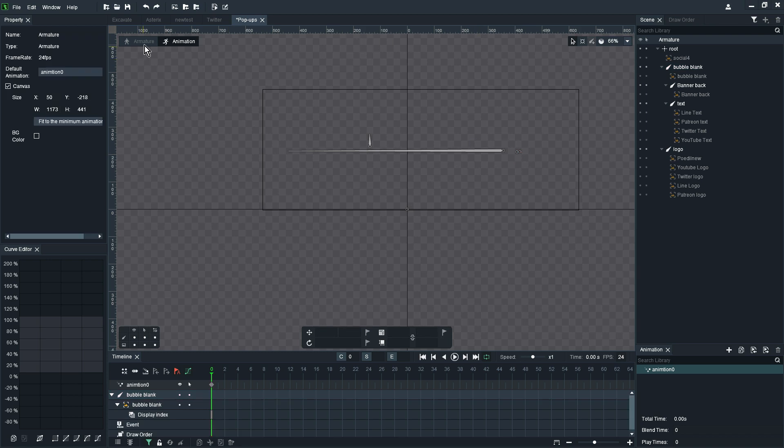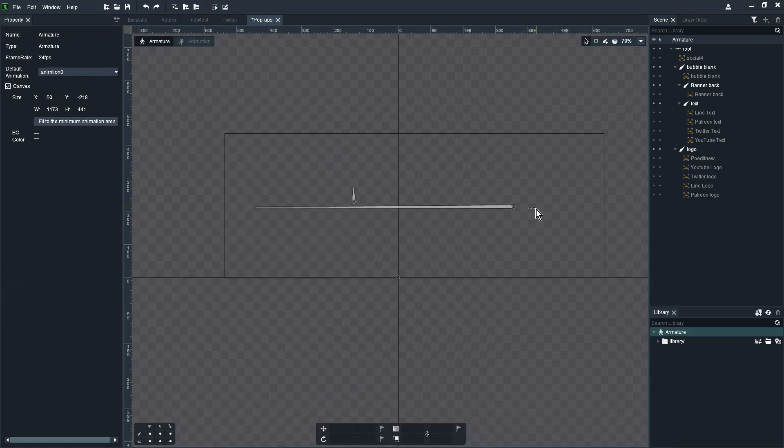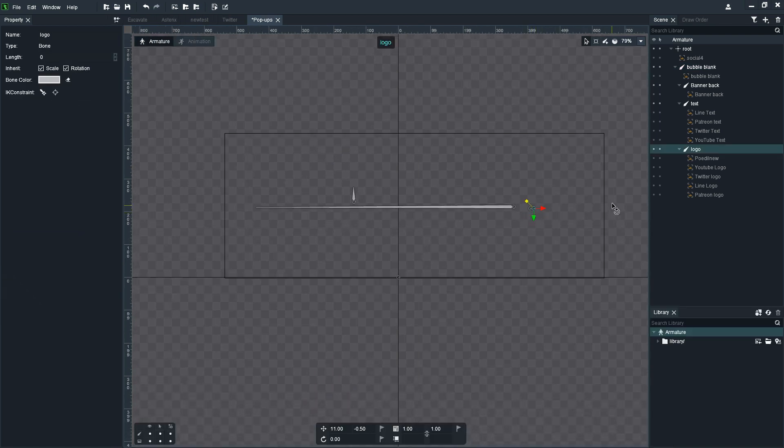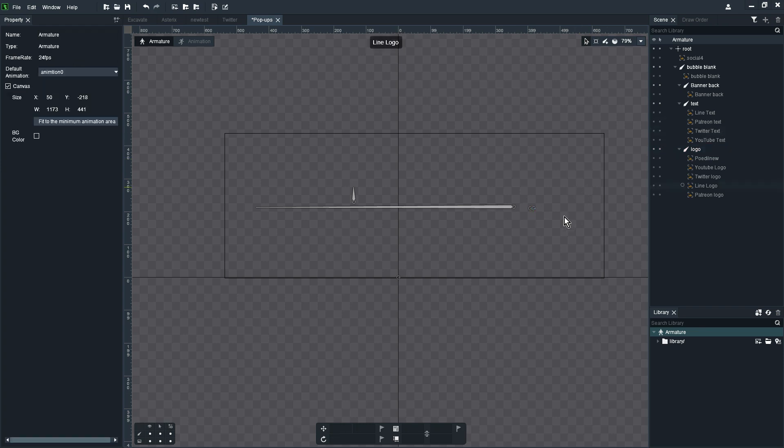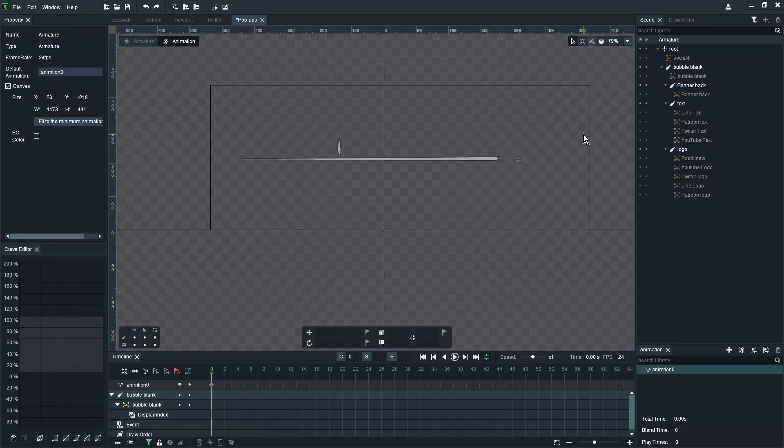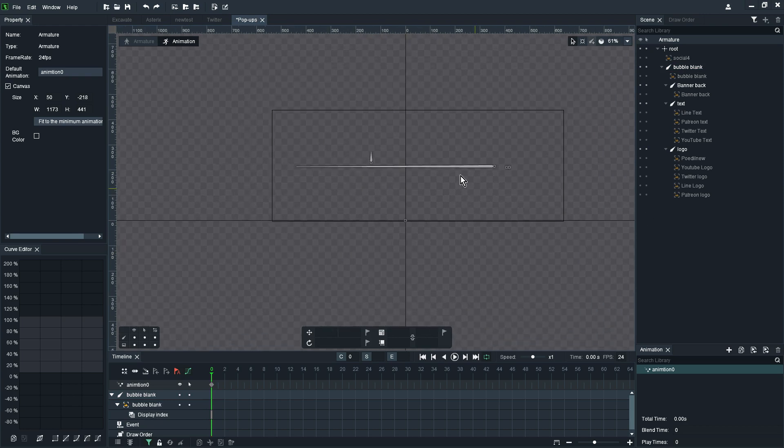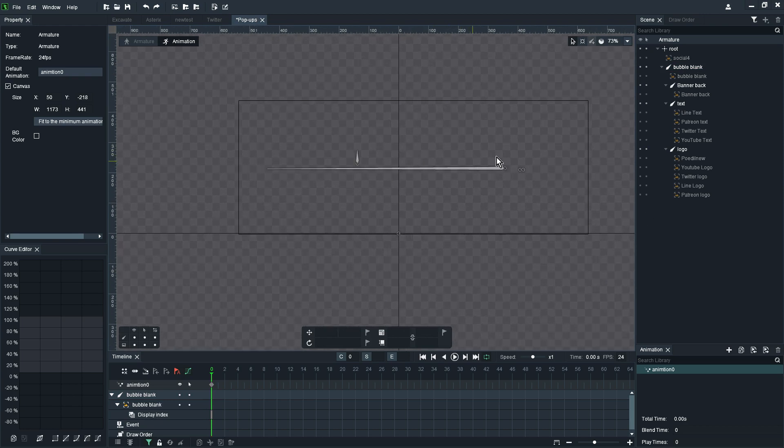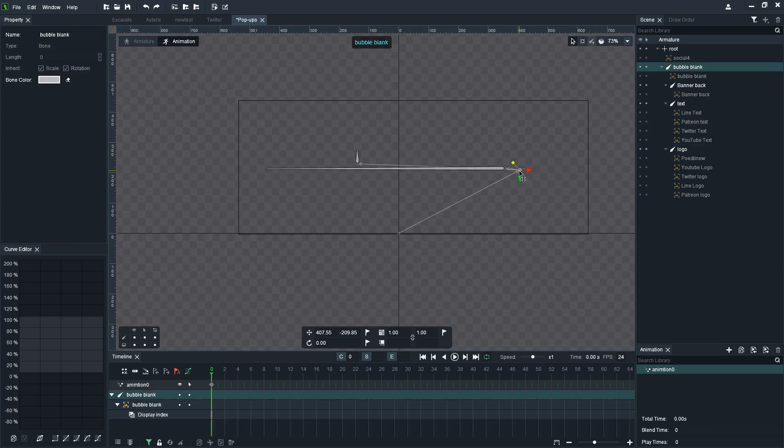I just quickly reassigned the parent of that logo bone towards that bubble blank bone so it moves with that and then I can actually start with the animation of my pop-up.